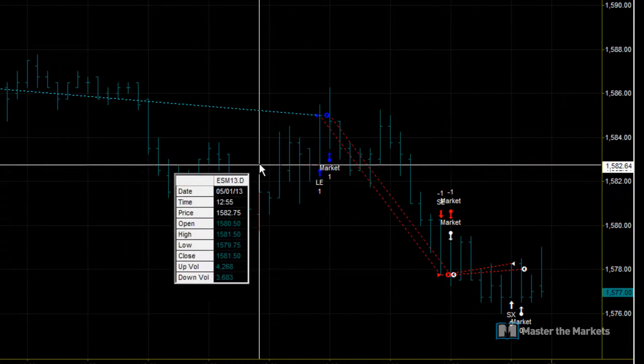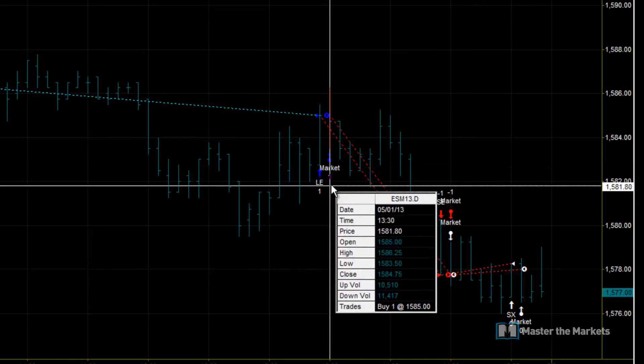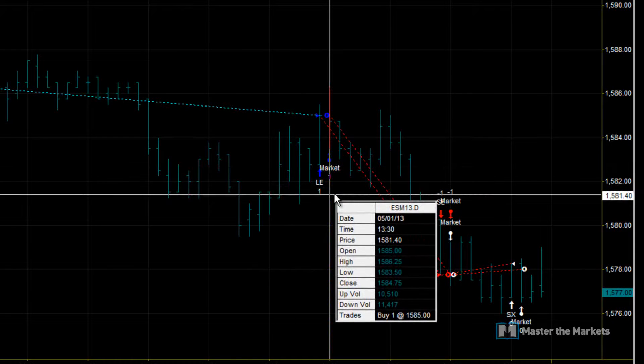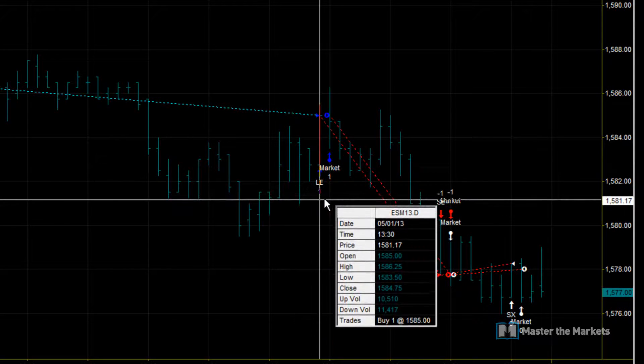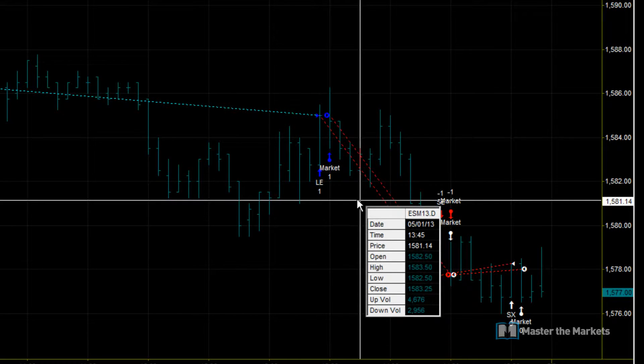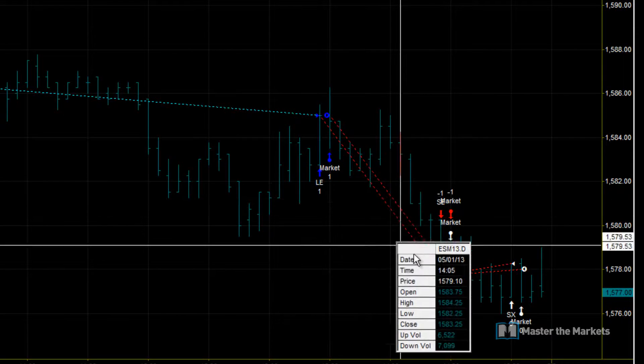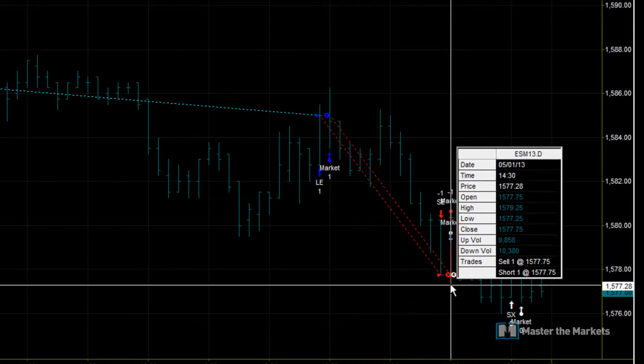And then it finally exited here, getting a profit of $100, then it went long, looking at a momentum change, however that position itself was a loss here.